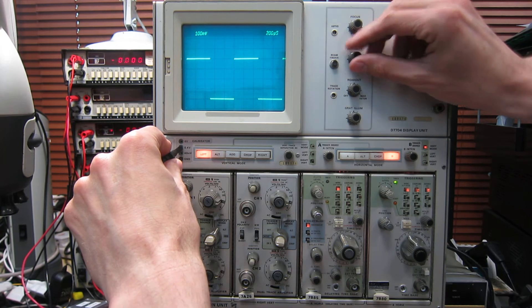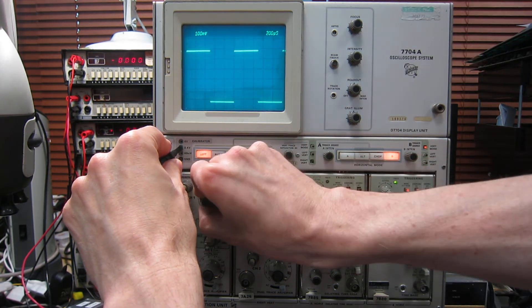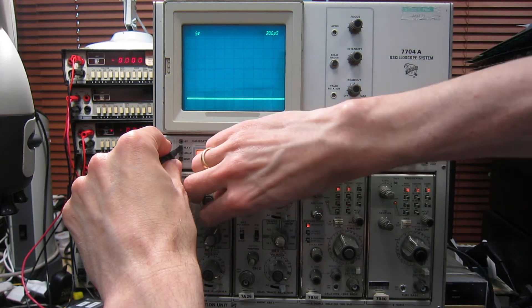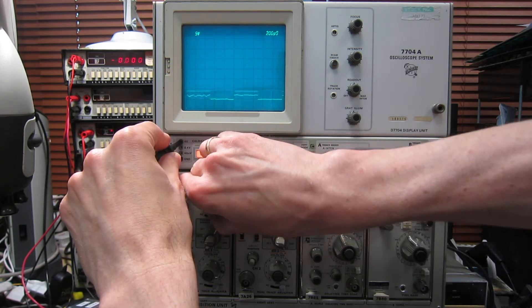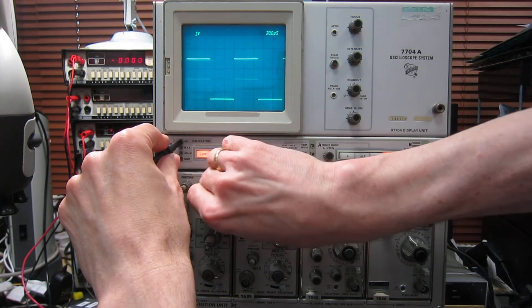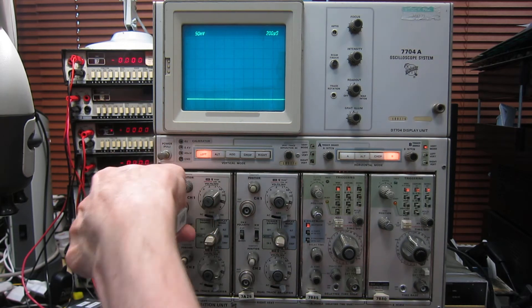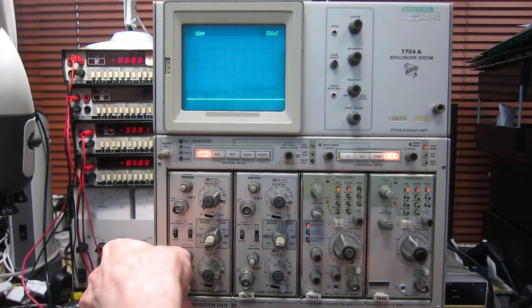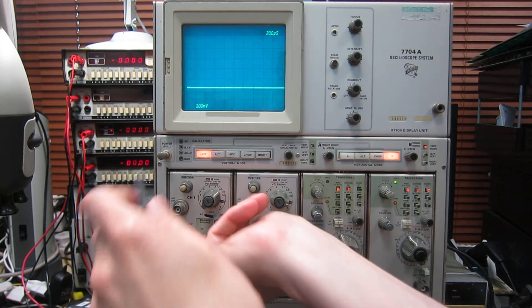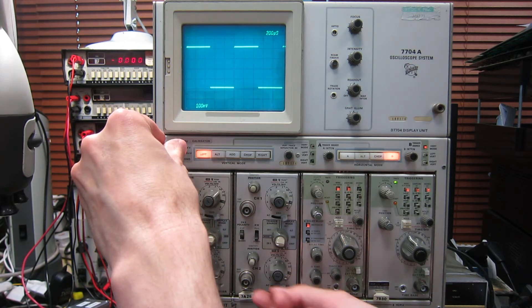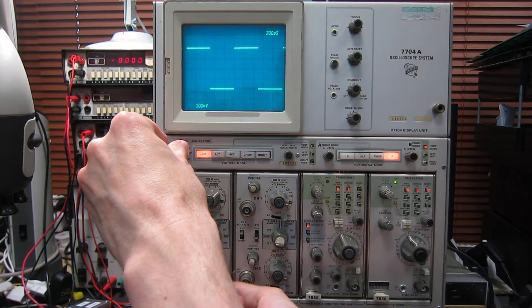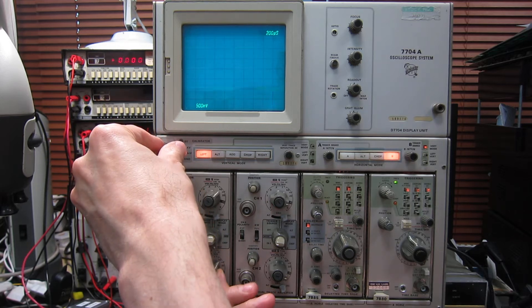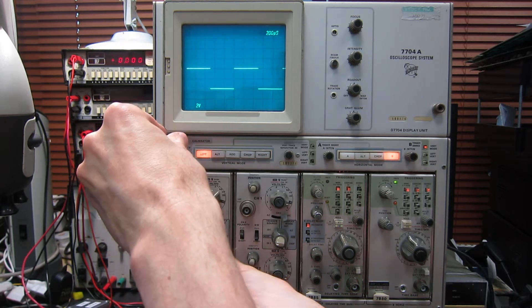There we have the trace on channel 1, and I can run through the attenuator settings, and they all do what they're supposed to. Trace gradually gets smaller as we work around them. The adjustment of vertical sensitivity seems to be correct, and there we go, that's 0.4 volts, which is showing up as four divisions high on this.